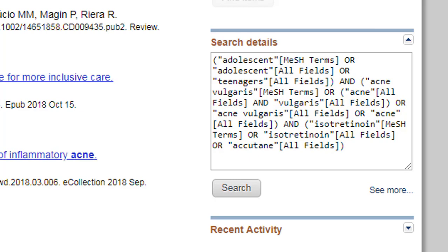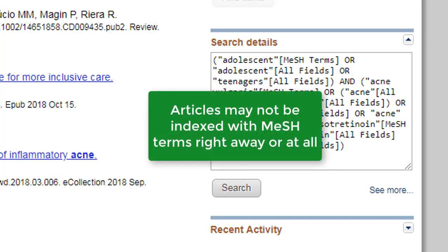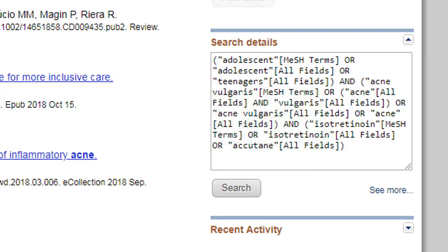Keyword searches are useful for broadening your search and to search for citations that may not have been indexed yet with medical subject headings. It might also be several months before citations are indexed with MeSH headings, and not all citations in PubMed end up indexed. Using keywords will capture these recent citations regardless, though keyword searches often result in higher retrieval but more irrelevant citations.